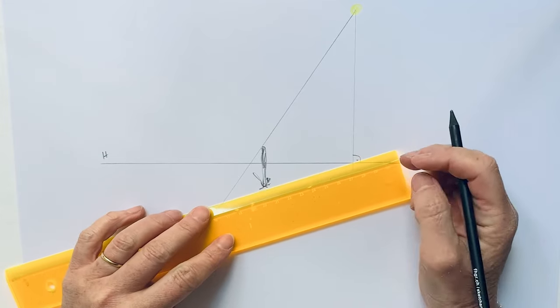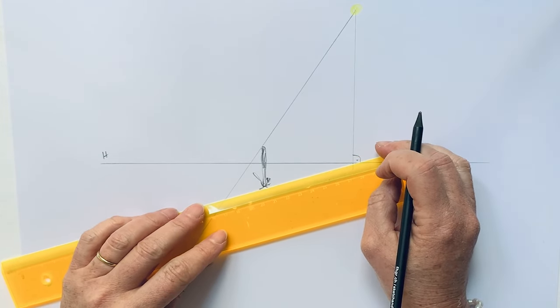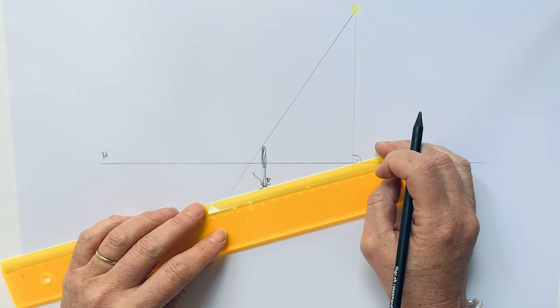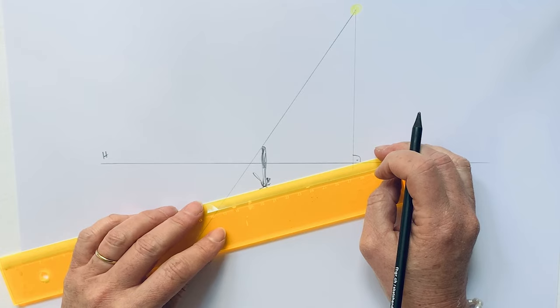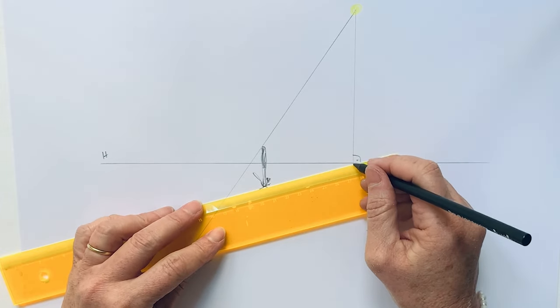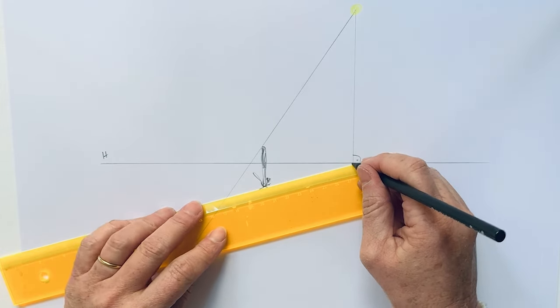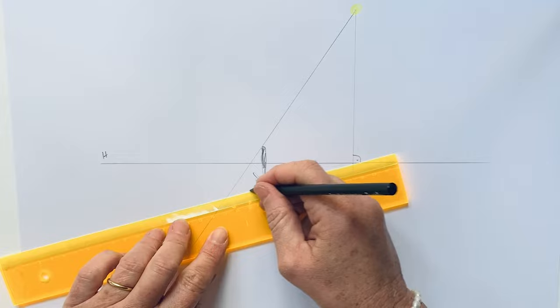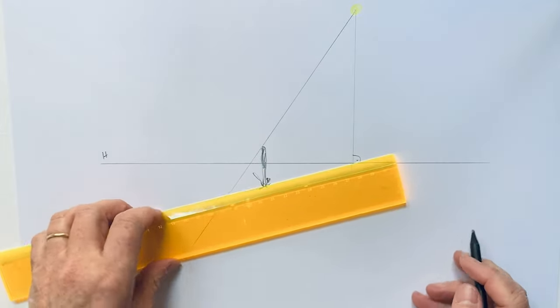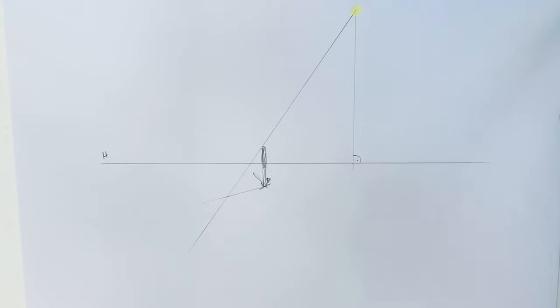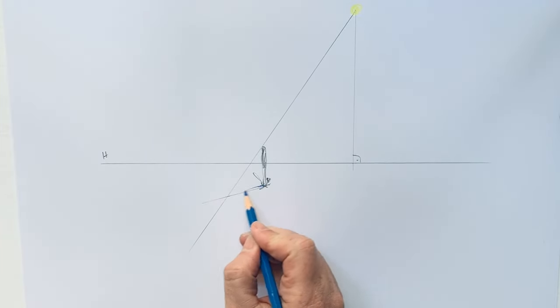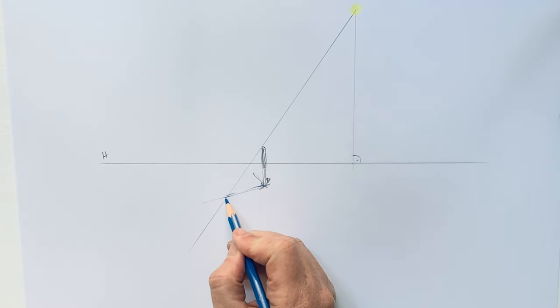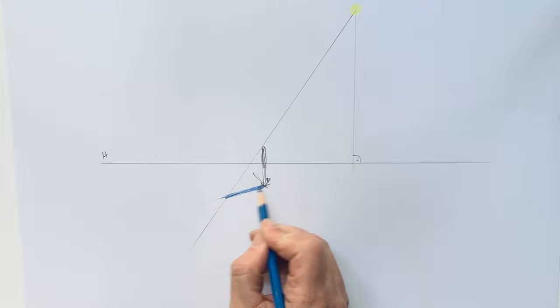This means that all the lines for the shadows are going to this foot point of the sun, and they intersect with this other line. Now you can easily find out the shadow of this stick is somewhere here.